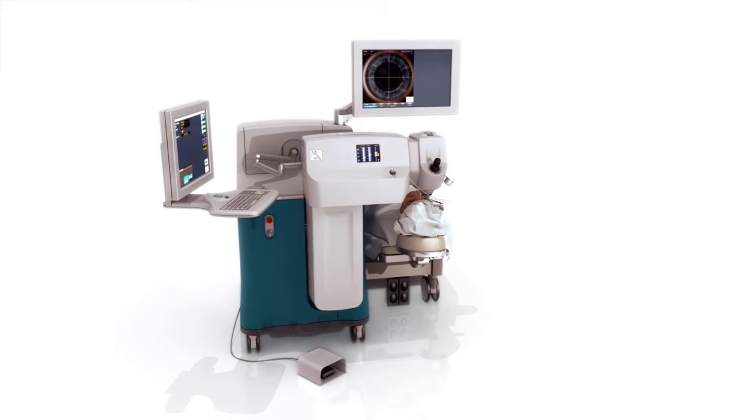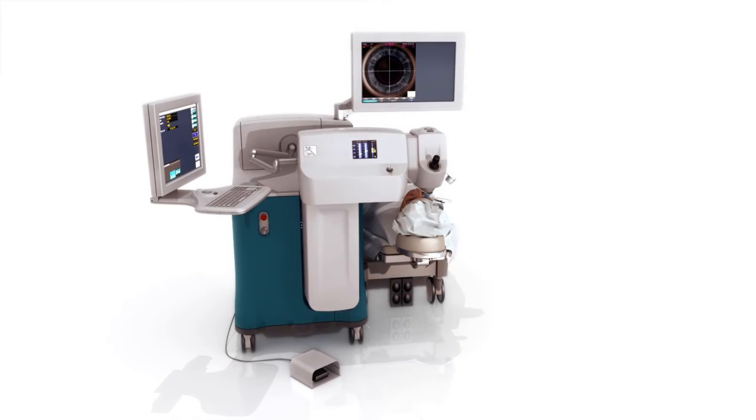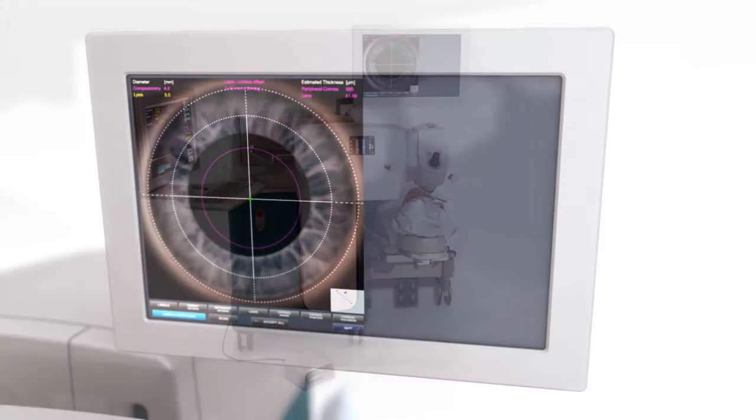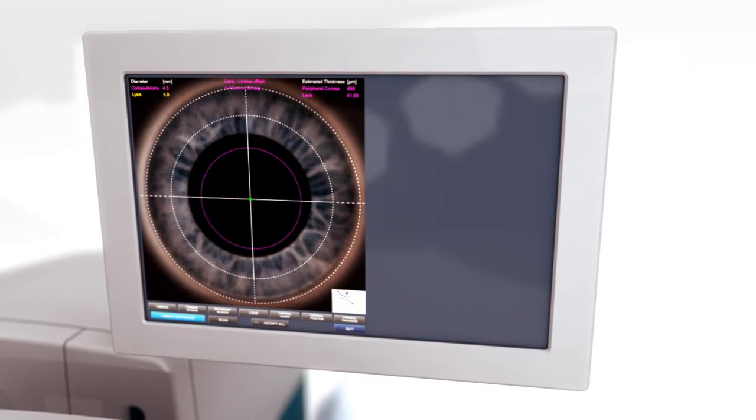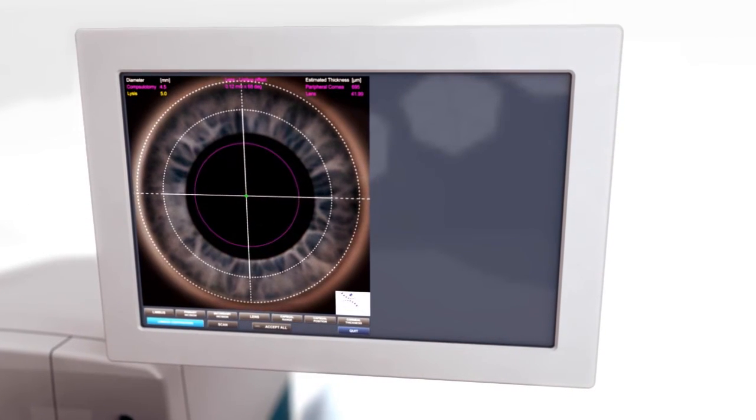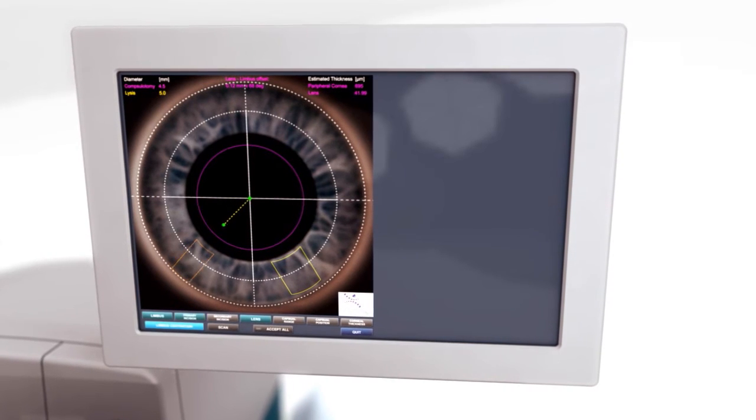The LensX laser brings a new level of customization to cataract surgery, allowing each procedure to be specifically tailored to patient anatomy and surgeon preference.